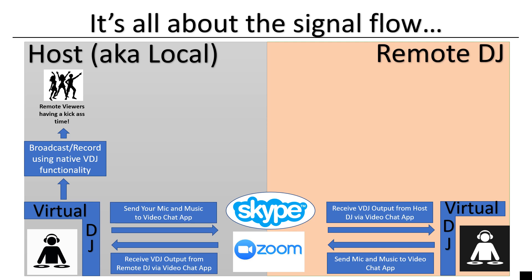It's all about the signal flow. You've got a host and you've got a remote DJ. We're going to call the host one the local DJ and then you have a remote DJ. On the left hand side, I want you to look at the bottom of this slide first. You've got your Virtual DJ on the left. That is your host DJ. Their job is to send their mic and music to the video chat app.